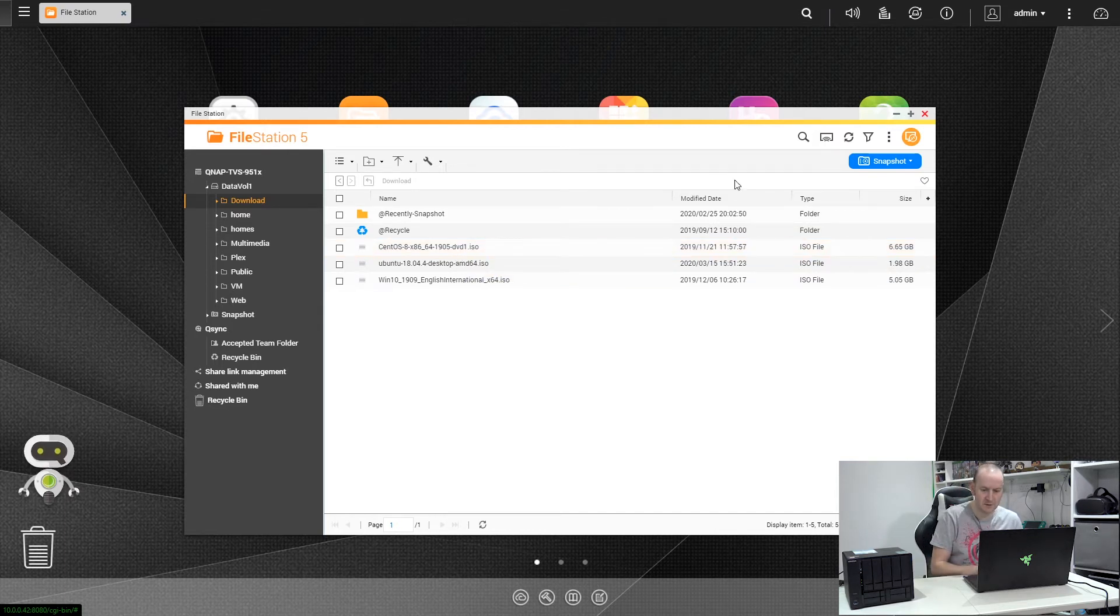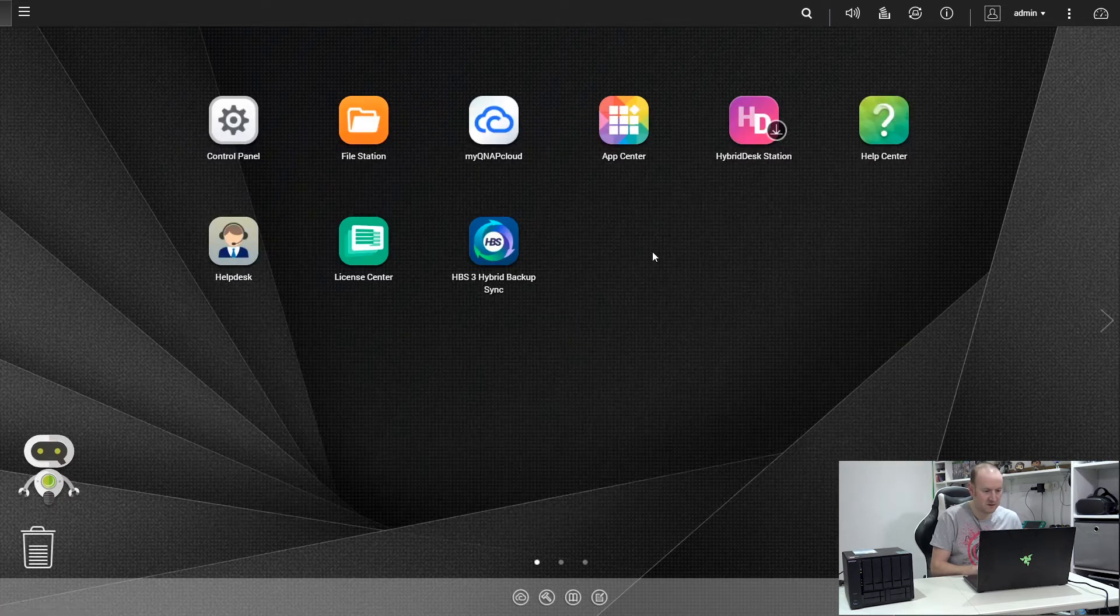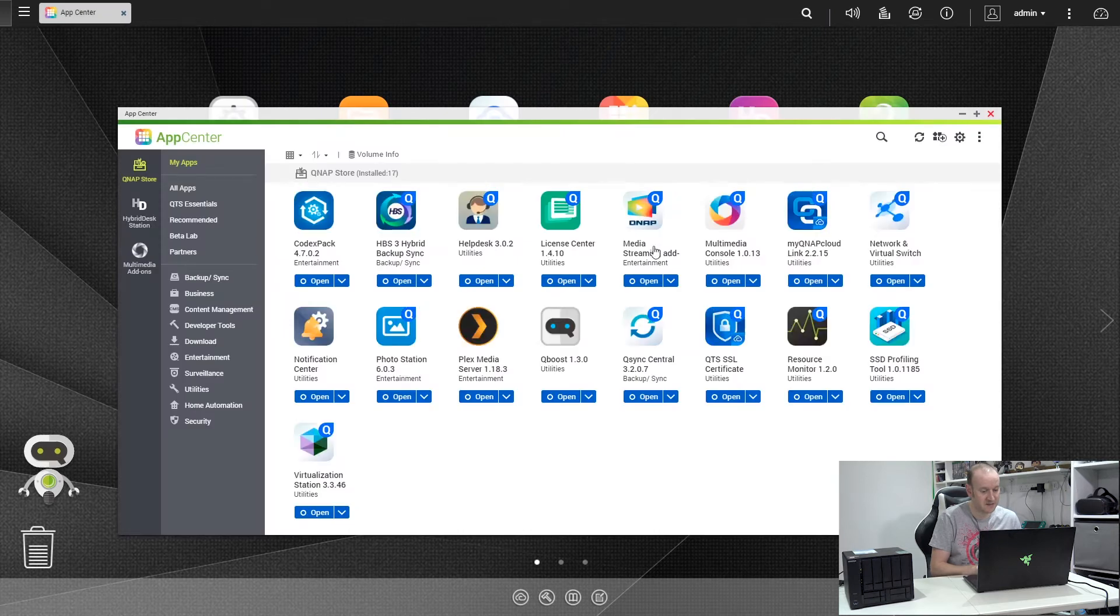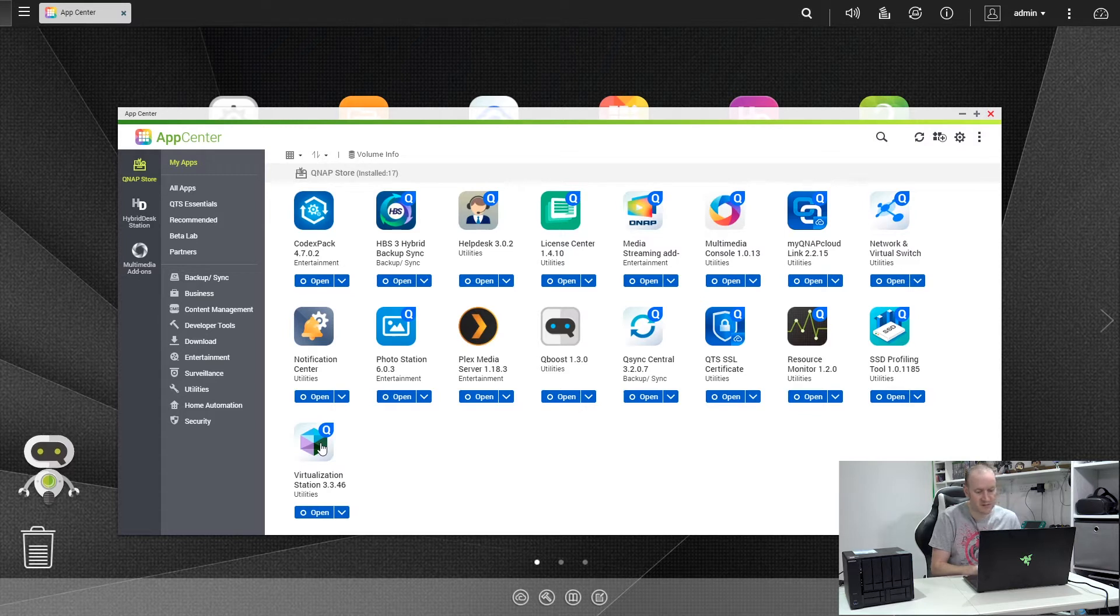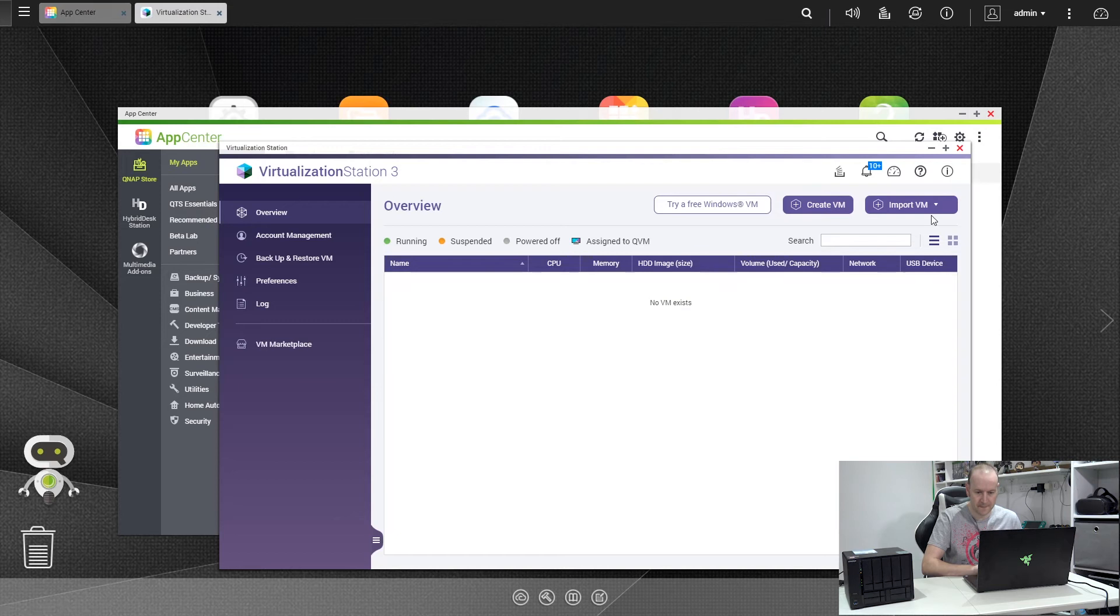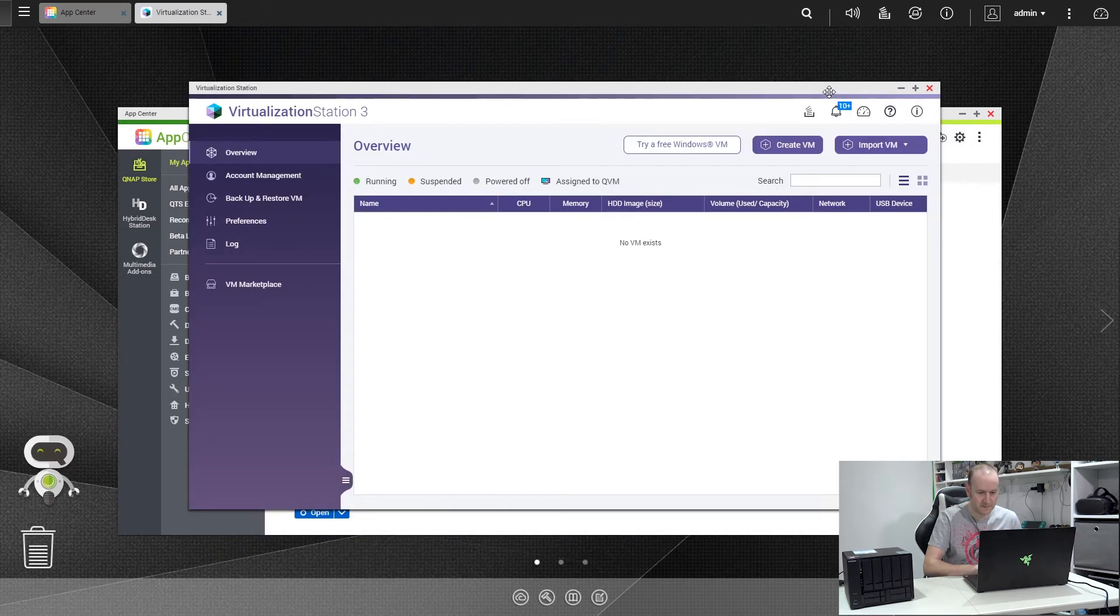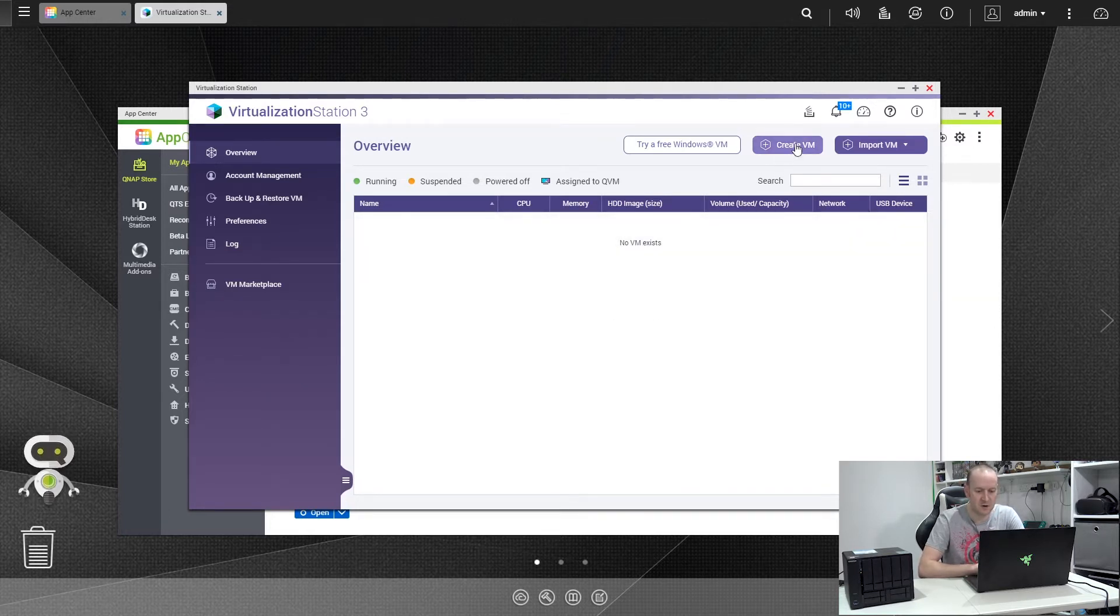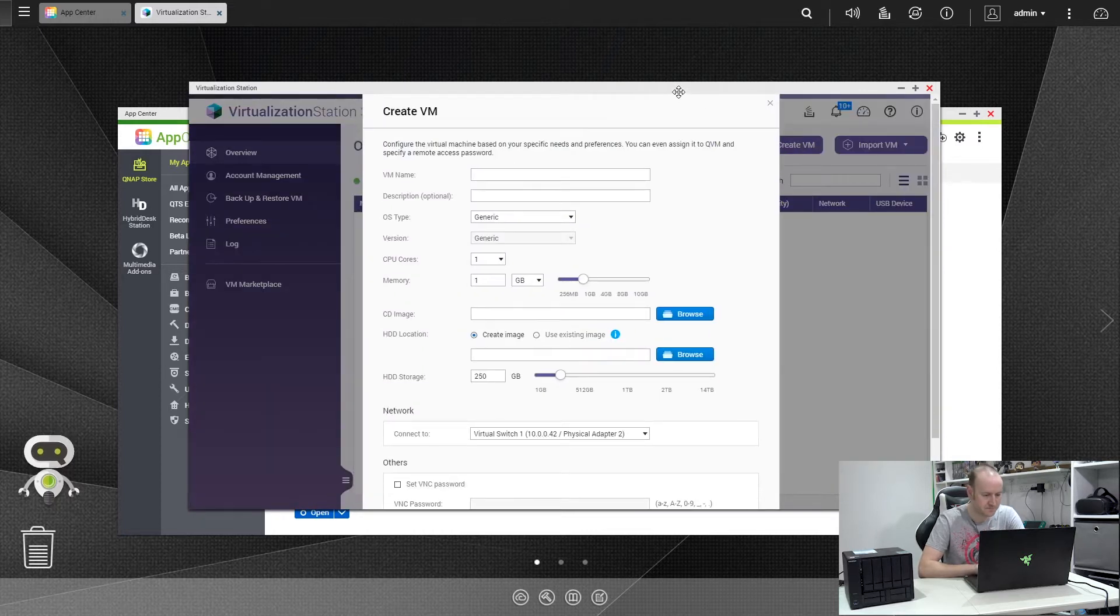So with that done, if we close the file station down, we'll open up our app center. Go to the very bottom and you'll see we have Virtualization Station 3.3.46 installed. What we're going to do is open this and just drag that up. As you can see here, we have no VMs currently installed at the moment. So the first thing we need to do is click on Create VM and this will give us a new screen.